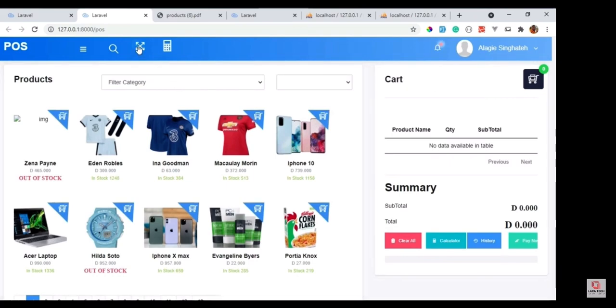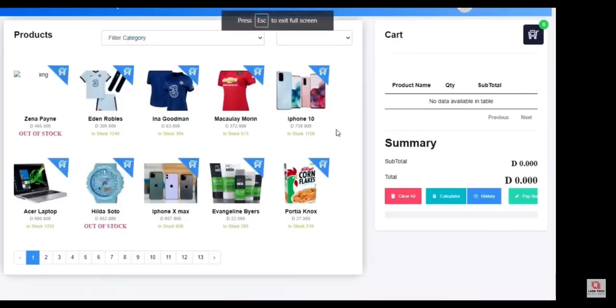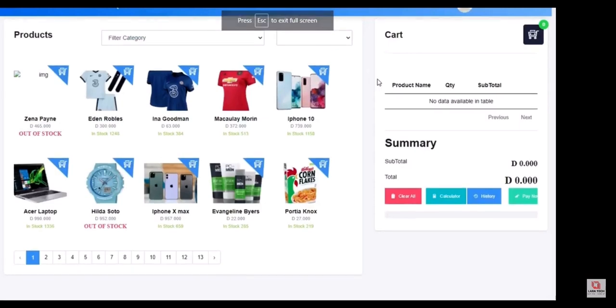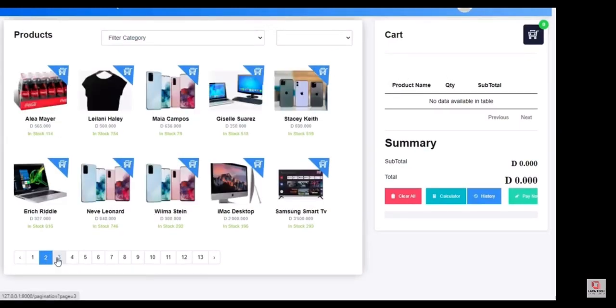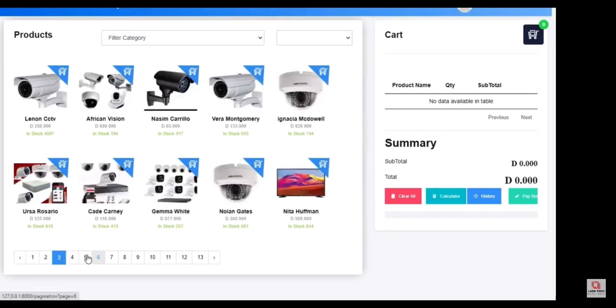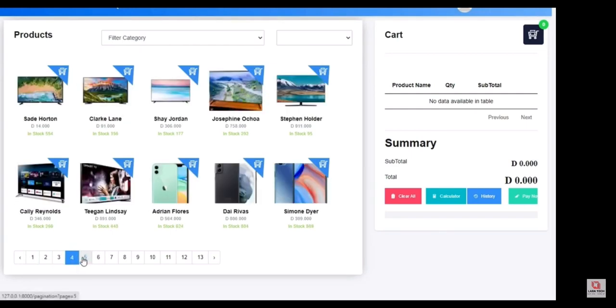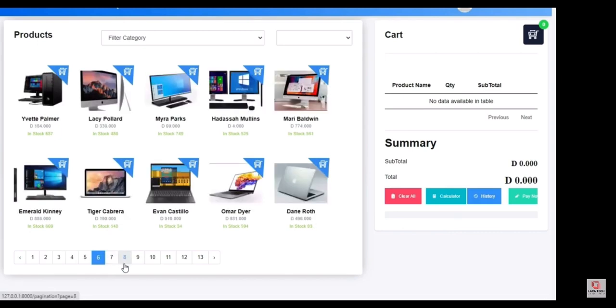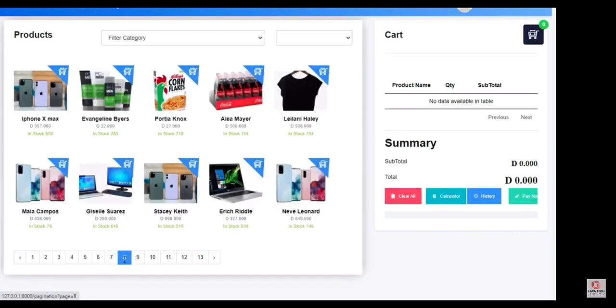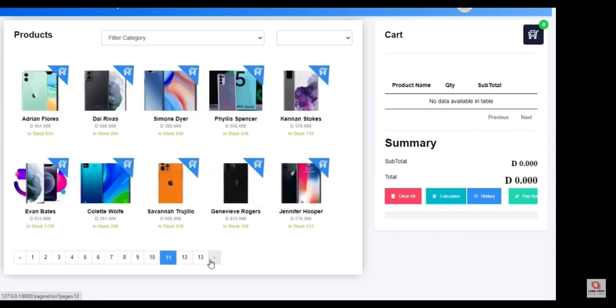The POS module has some features which are global to the system. You can use the calculator when there is some error in the system for backup purposes, and you can filter products by category and subcategory without page refresh.